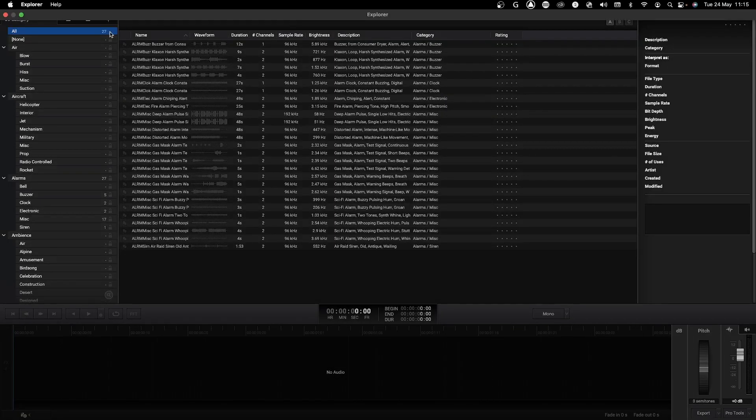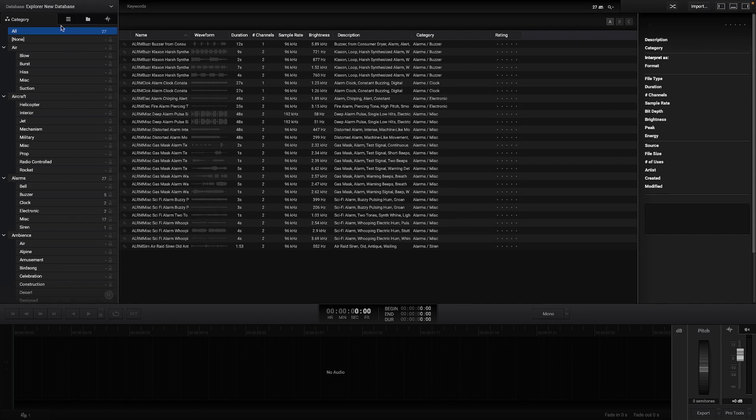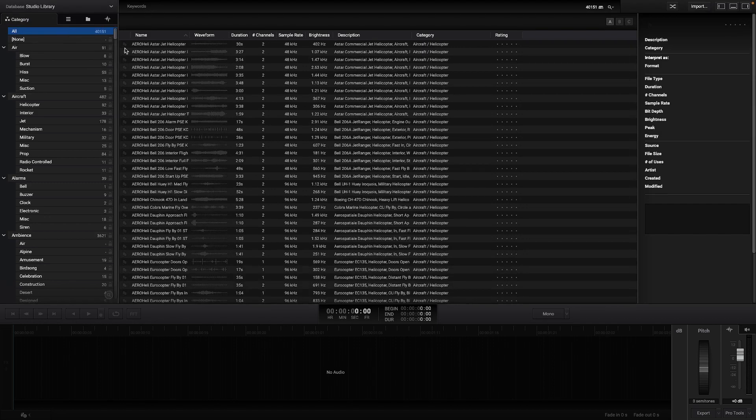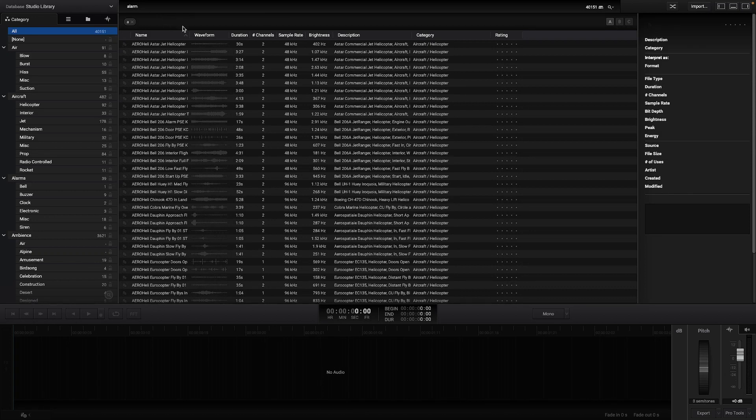Let's go back to our previous database and explore our search engine with keywords. Once you type the word in the keywords section Explorer will automatically filter all the audios that include that word.